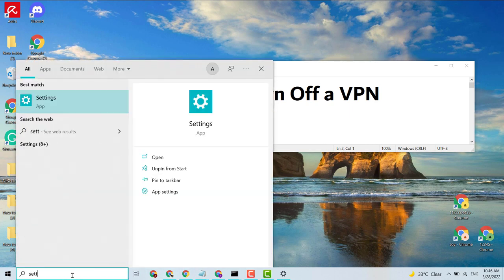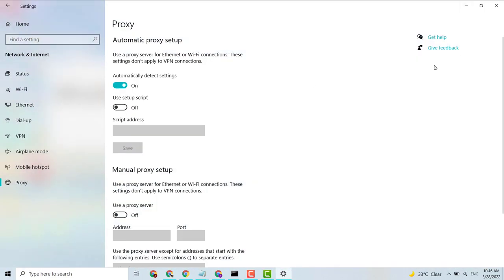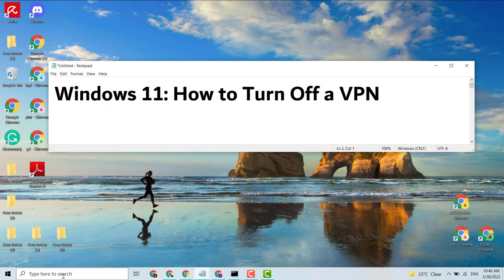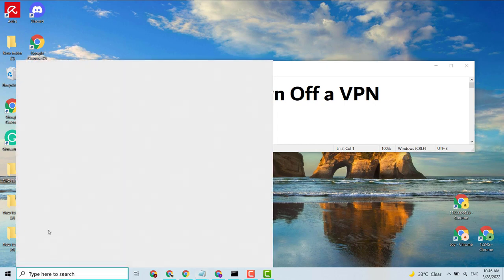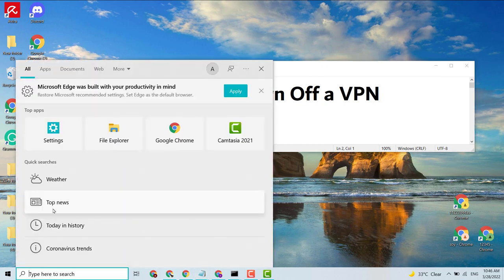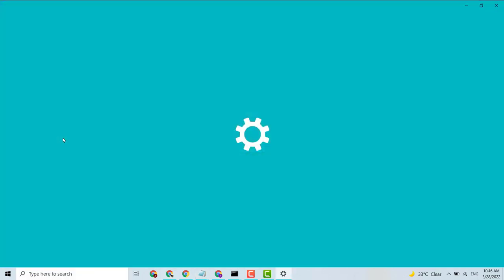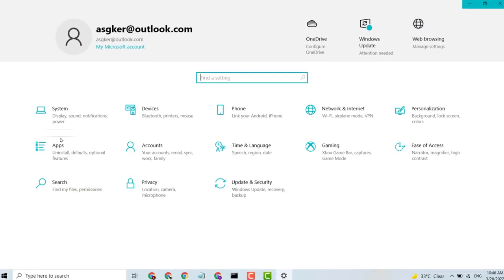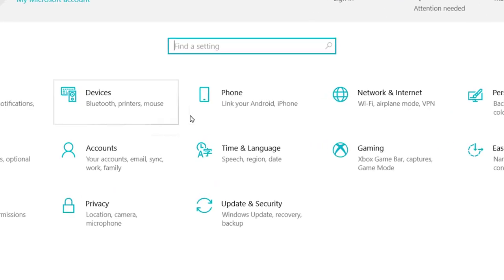Type 'Settings' and click on Settings, then click on Network and Internet.